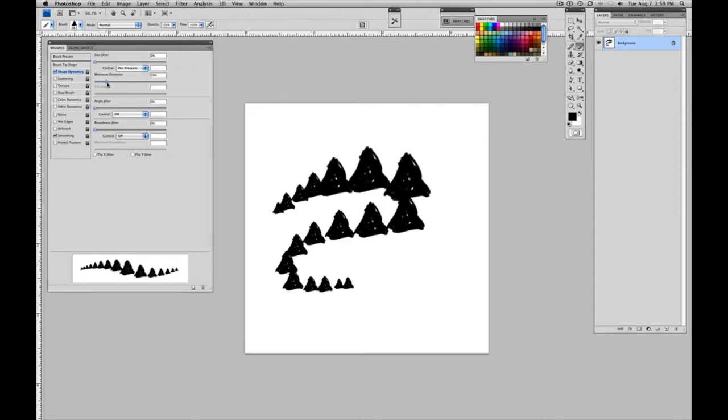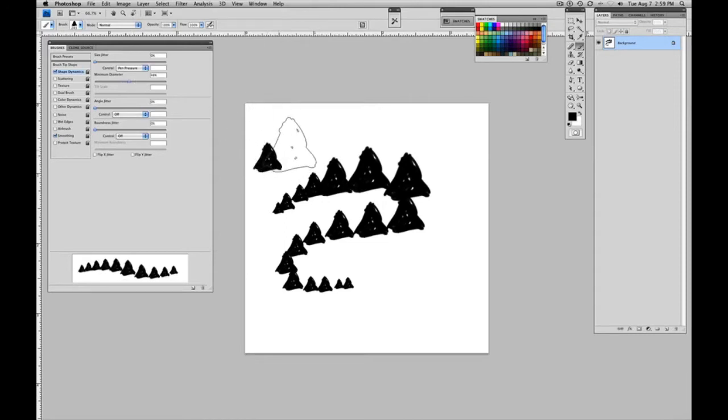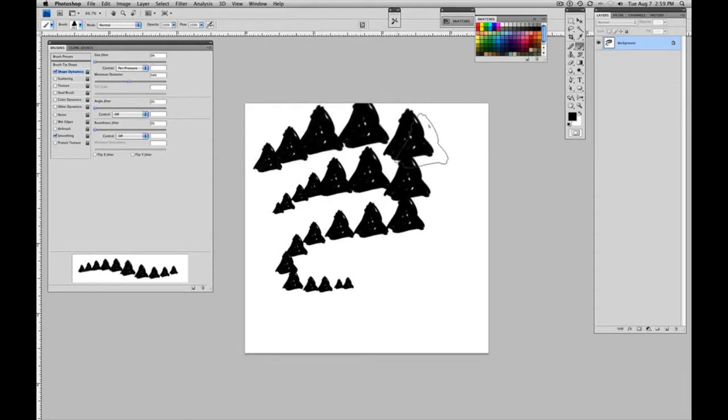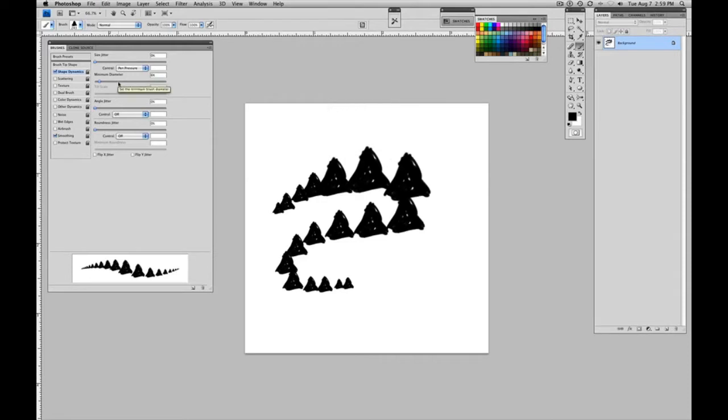If you don't want it to start from such a small brush size, you can change that by moving up the minimum diameter. So that it's not a big change in the scale of the brush. But I'm going to bring it back down because that's where I normally would use it.